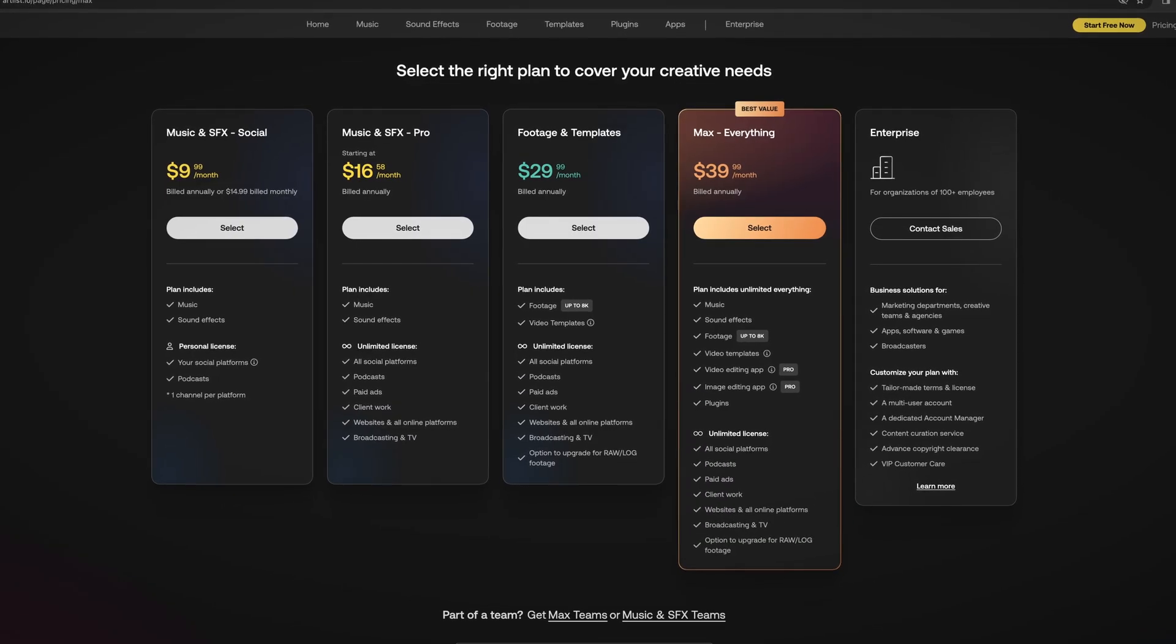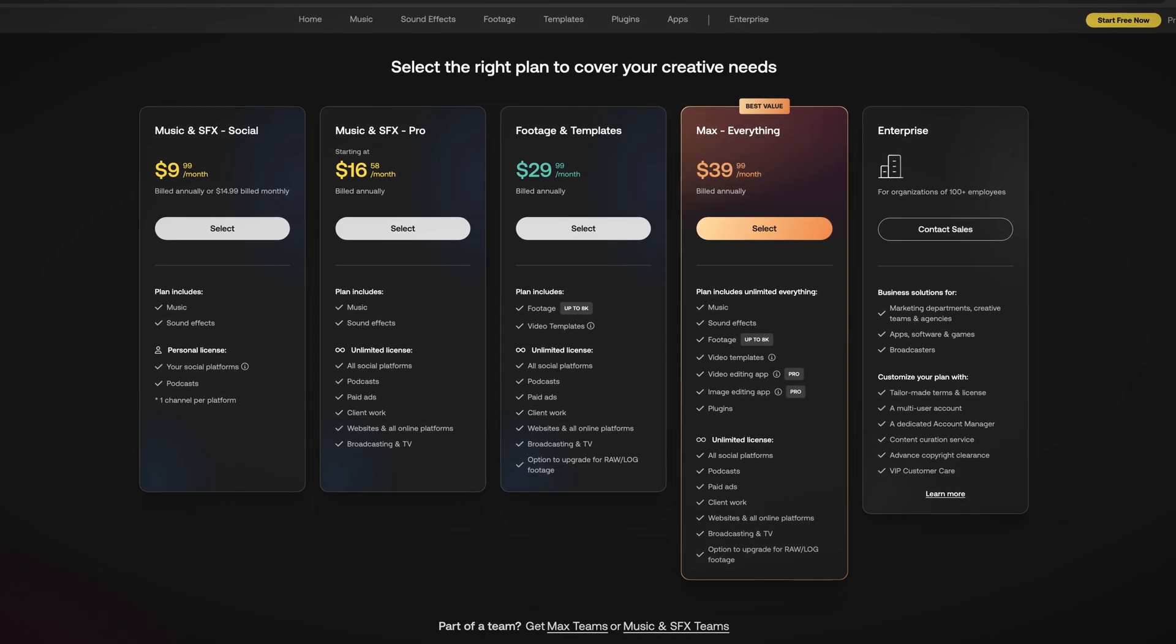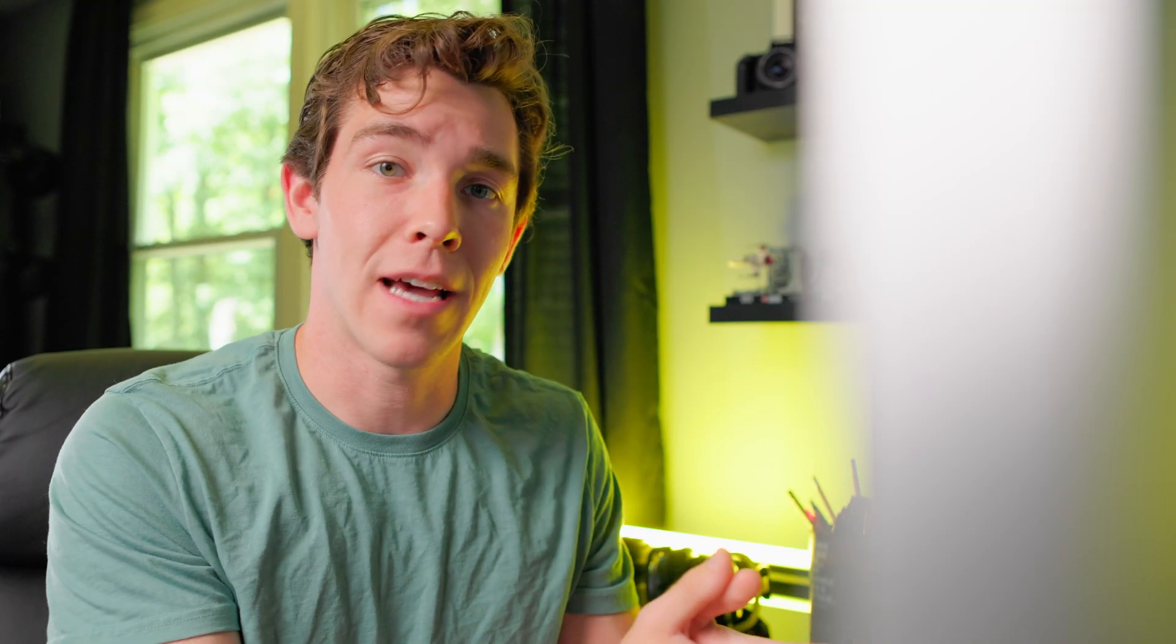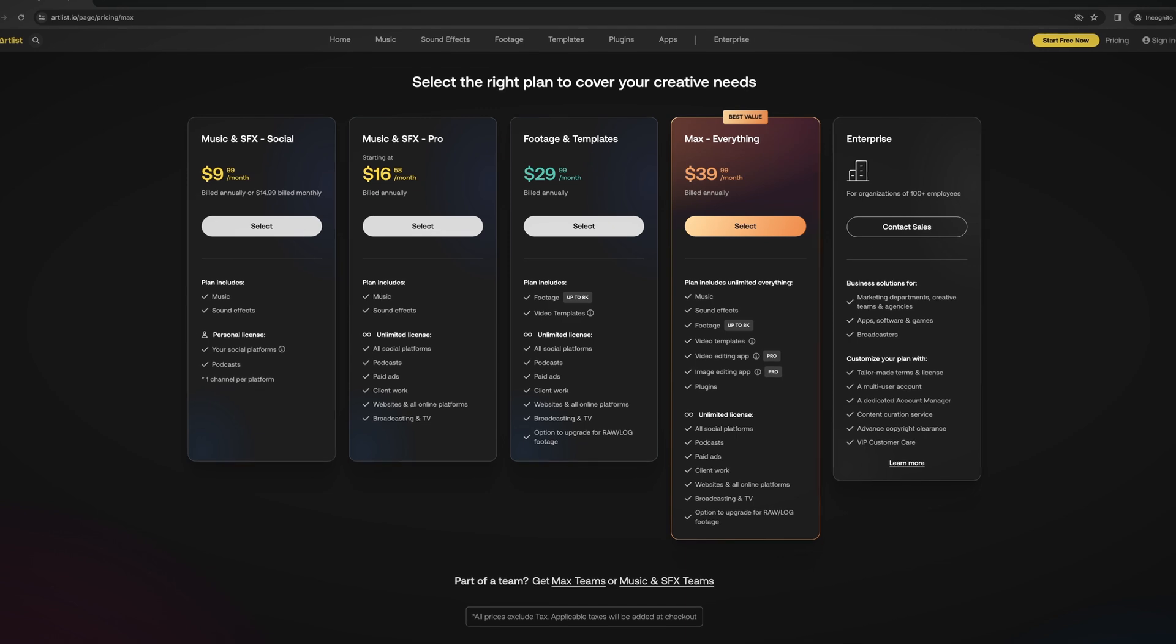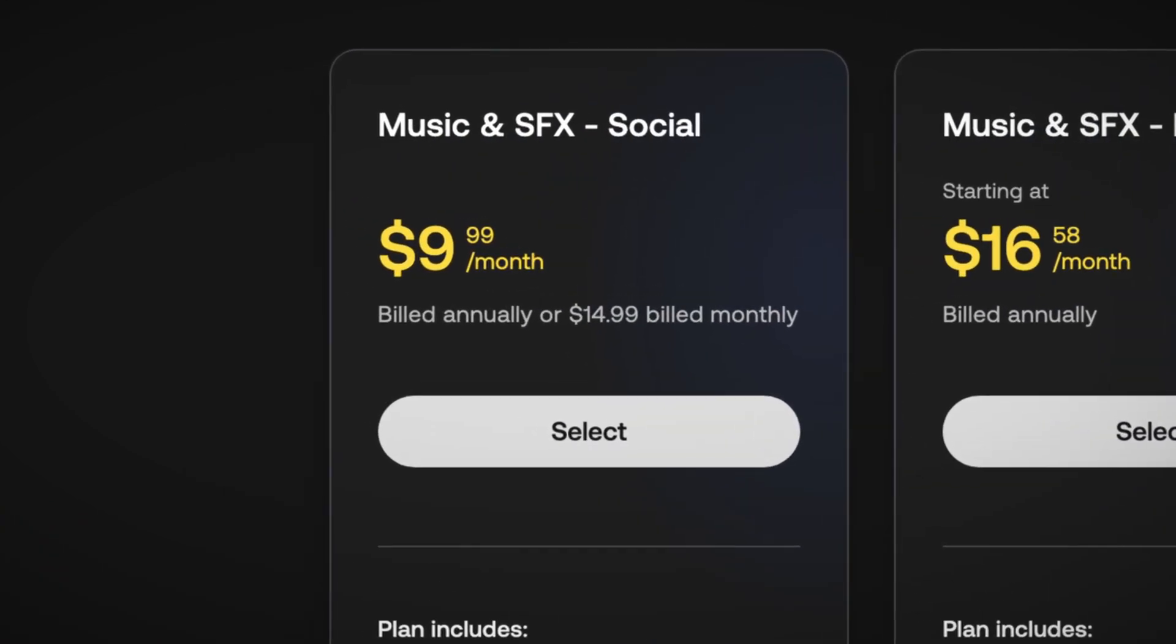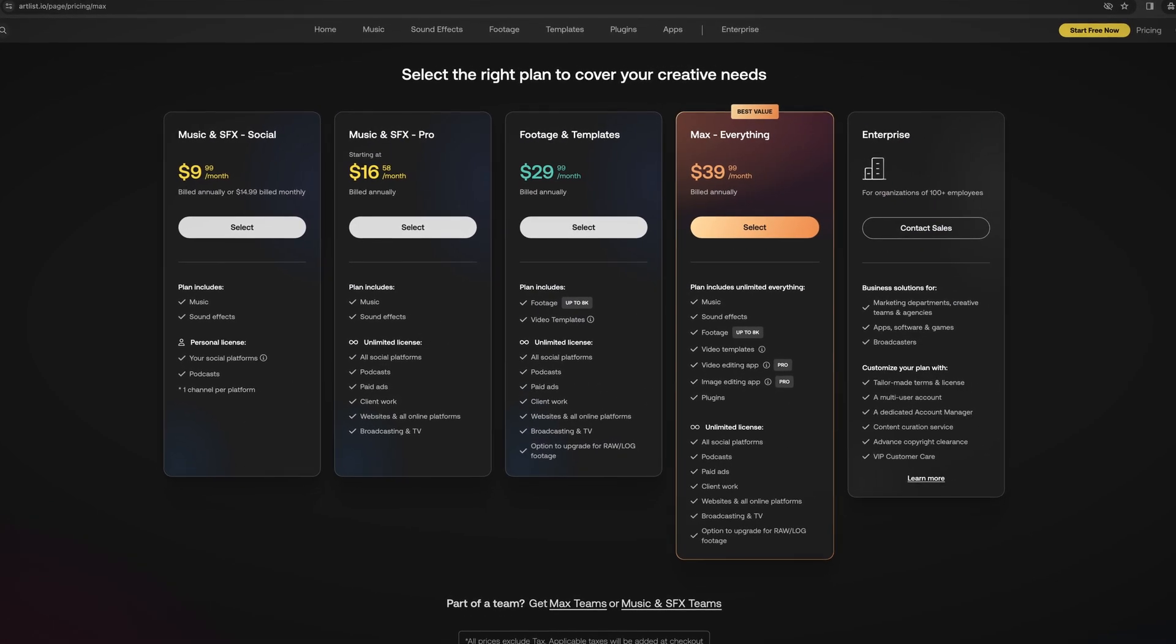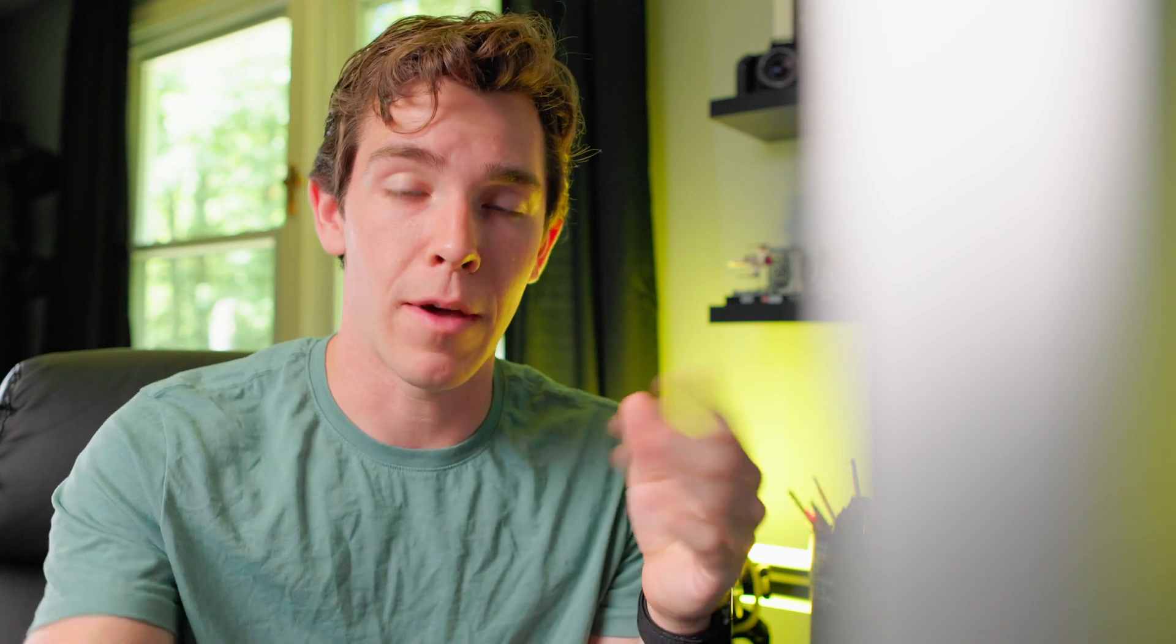Once you have an account with Artlist, you're going to have to link your YouTube channel. The number of channels you can link for both YouTube and all the other social medias is all dependent on the subscription that you have. If you have the personal plan, that'll give you one channel across any social media platform, whether that's YouTube, TikTok, Instagram, Facebook, you name it.